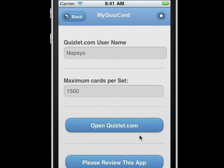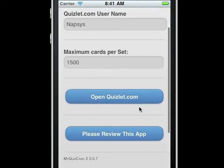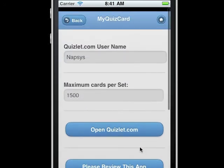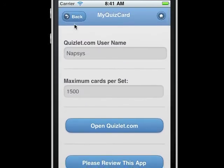Here we can change our Quizlet.com username, open Quizlet.com, or review the app.